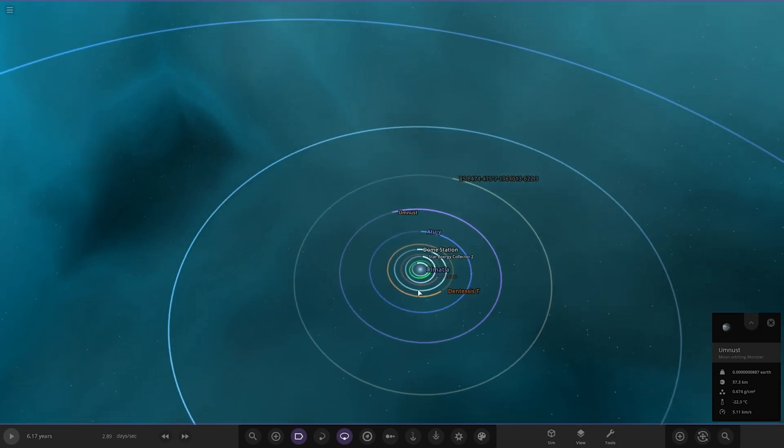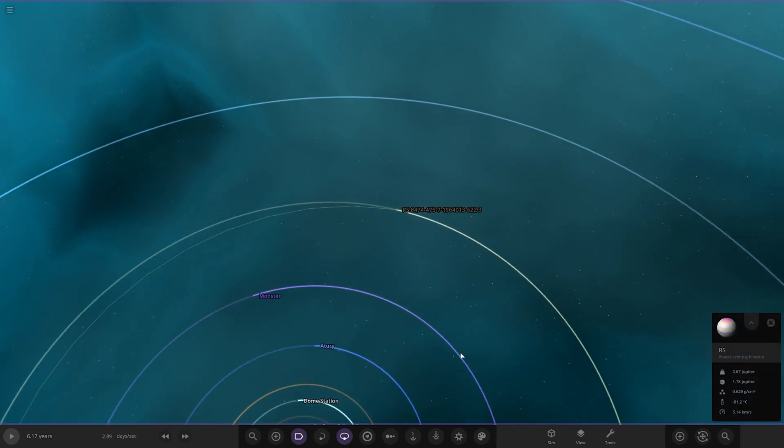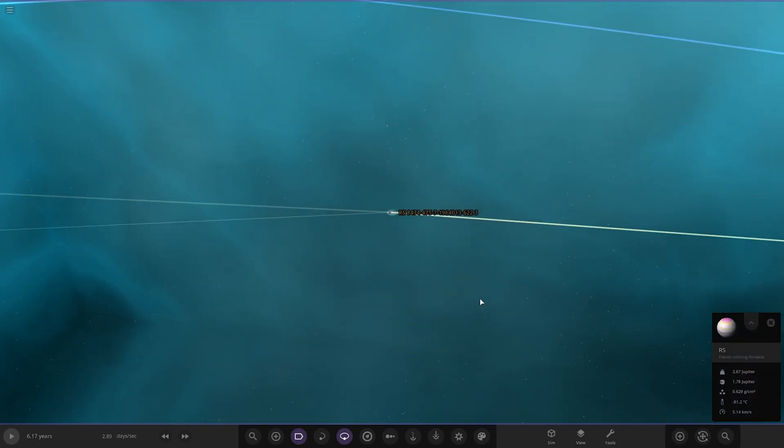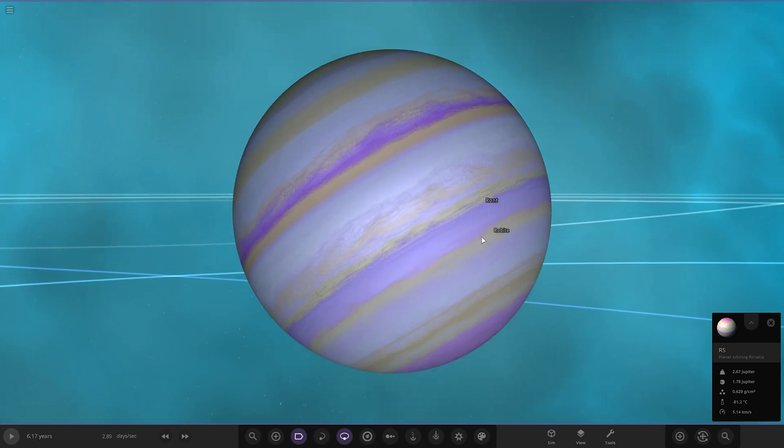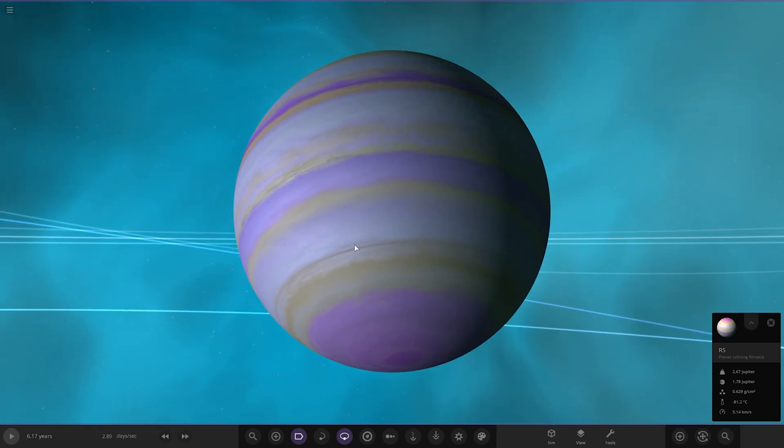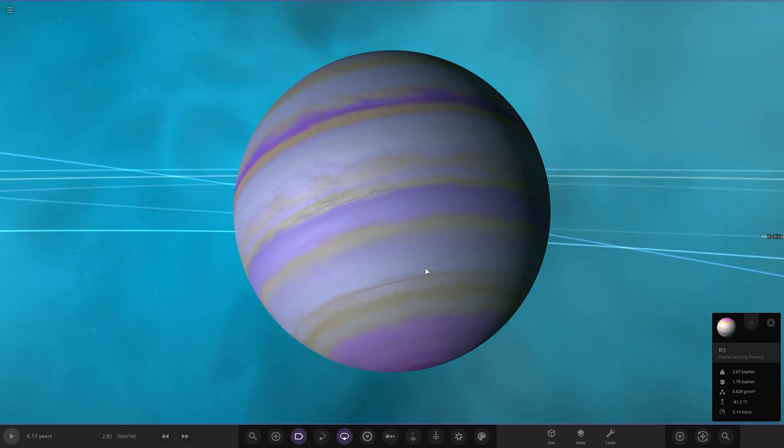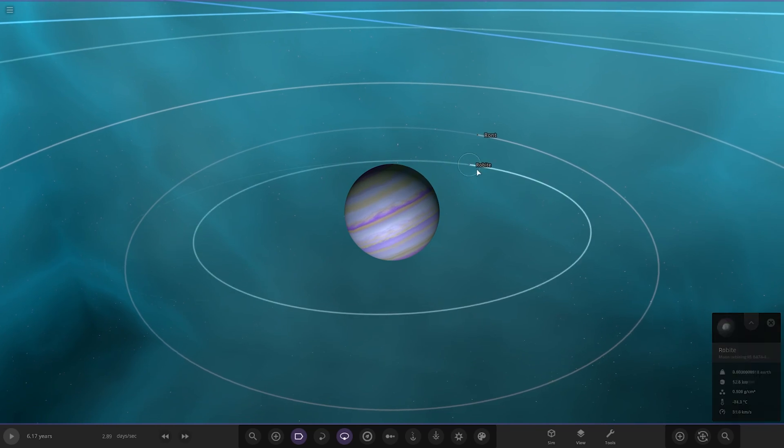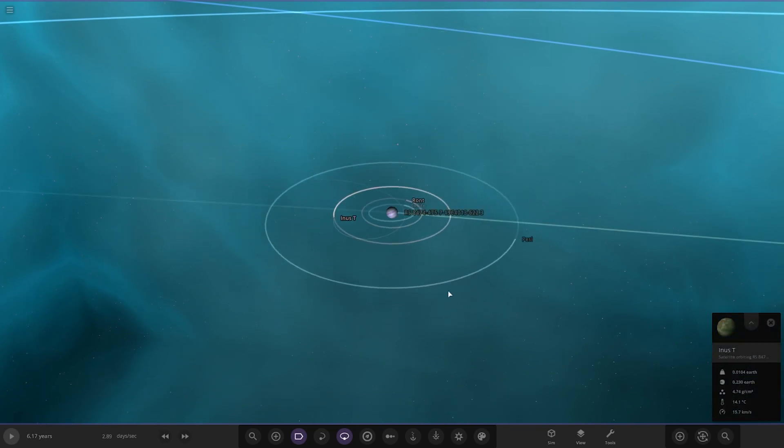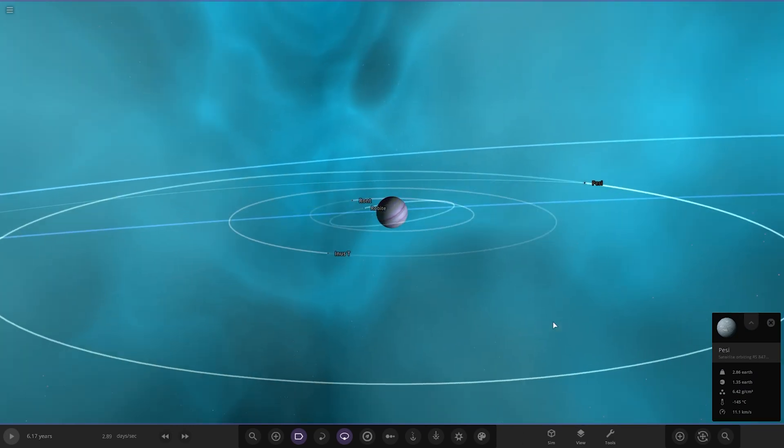Next up we have got RS and a bunch of numbers. So there it is. We're going with a more purpley shaded gas giant with some yellow bands on it as well. Robites, we've got Ront Innis T, so just a bunch of random moons on it as well.